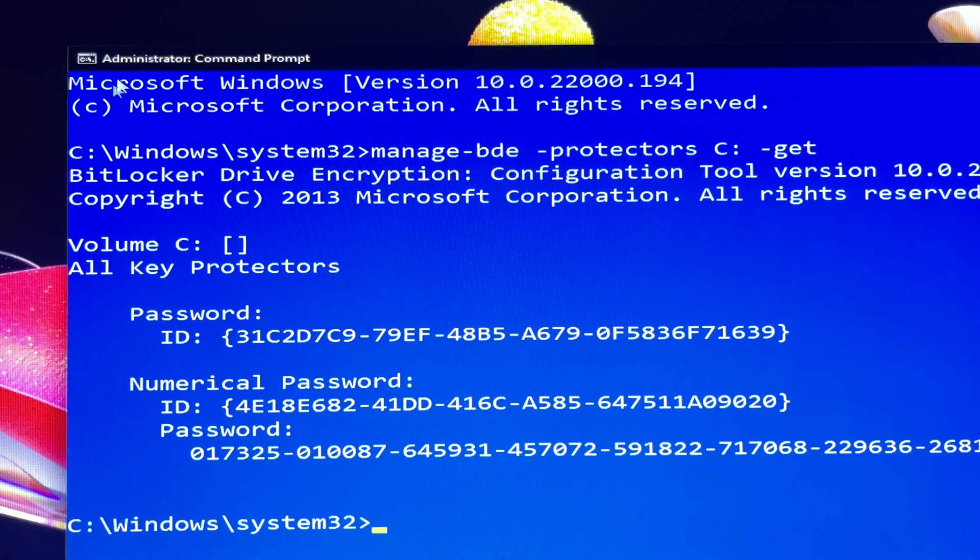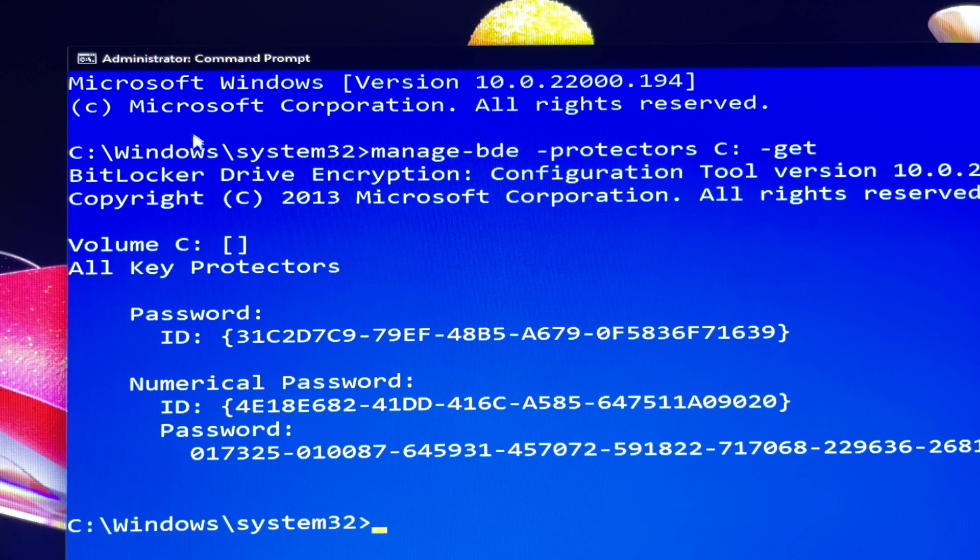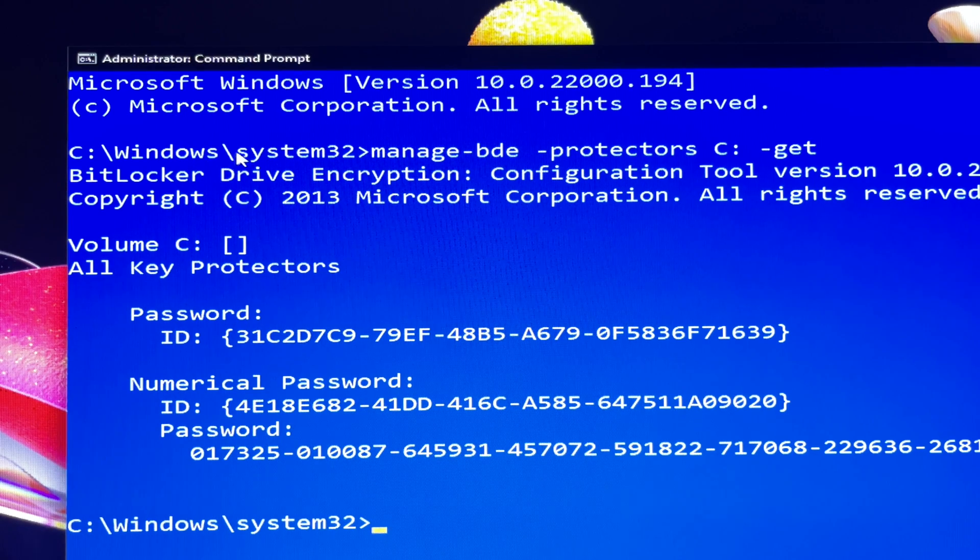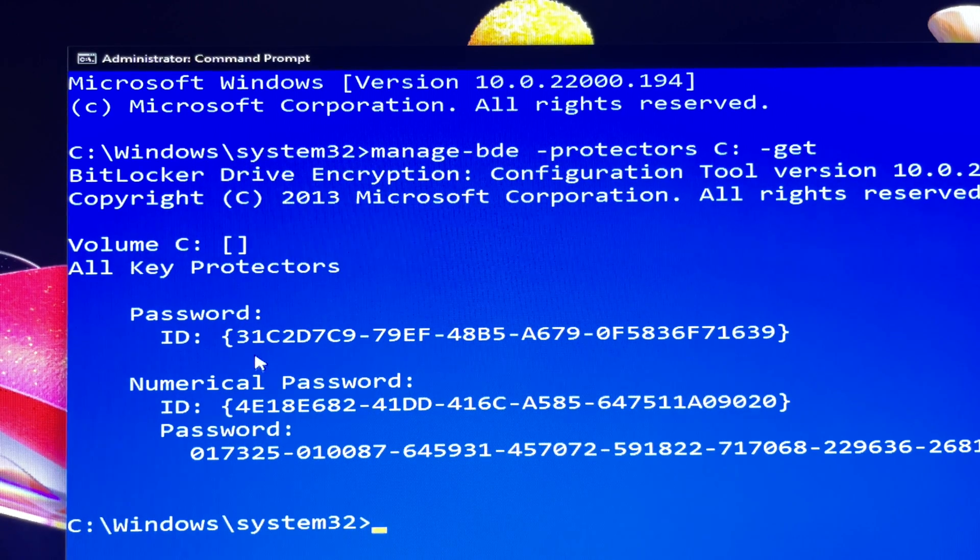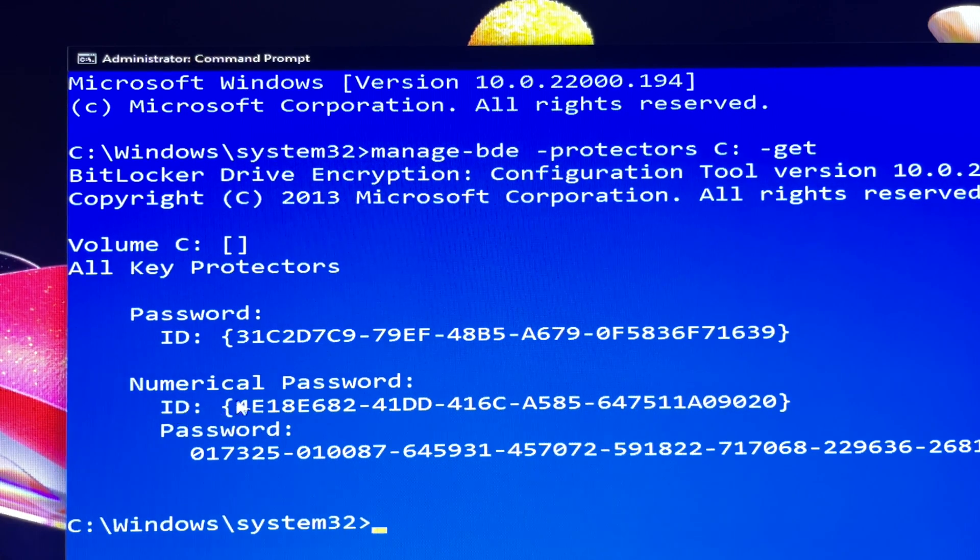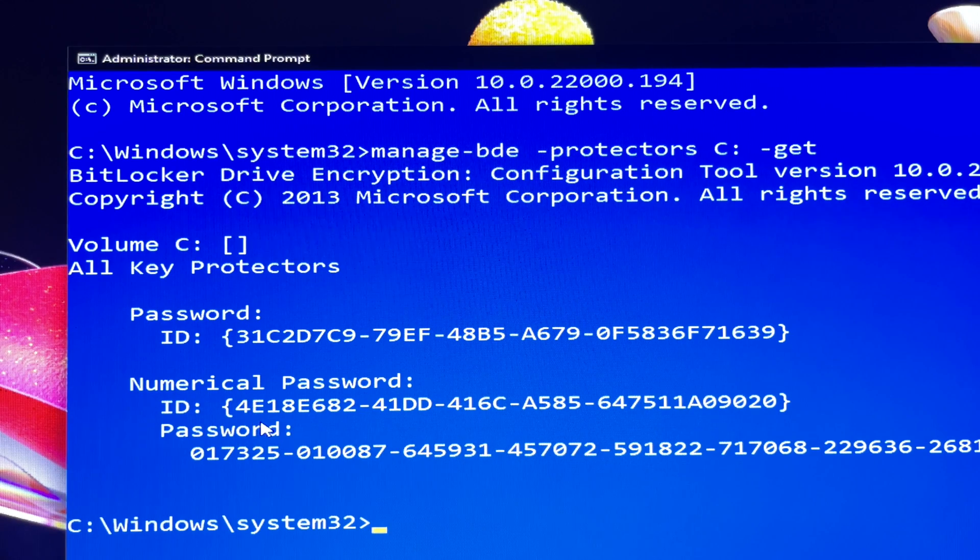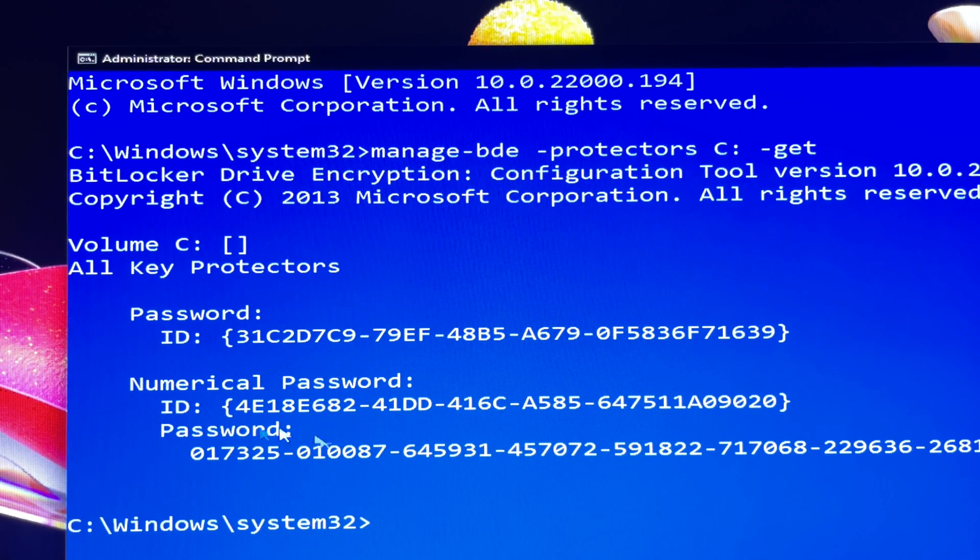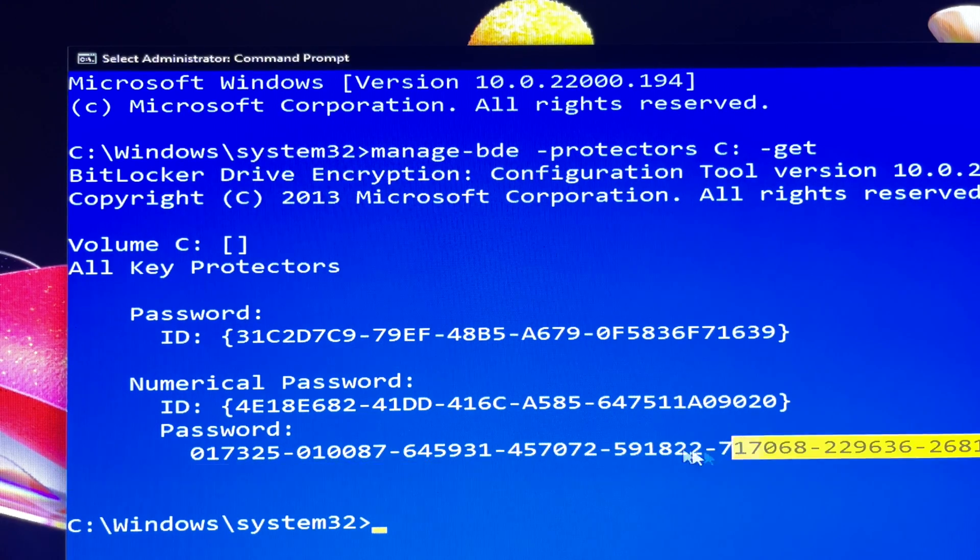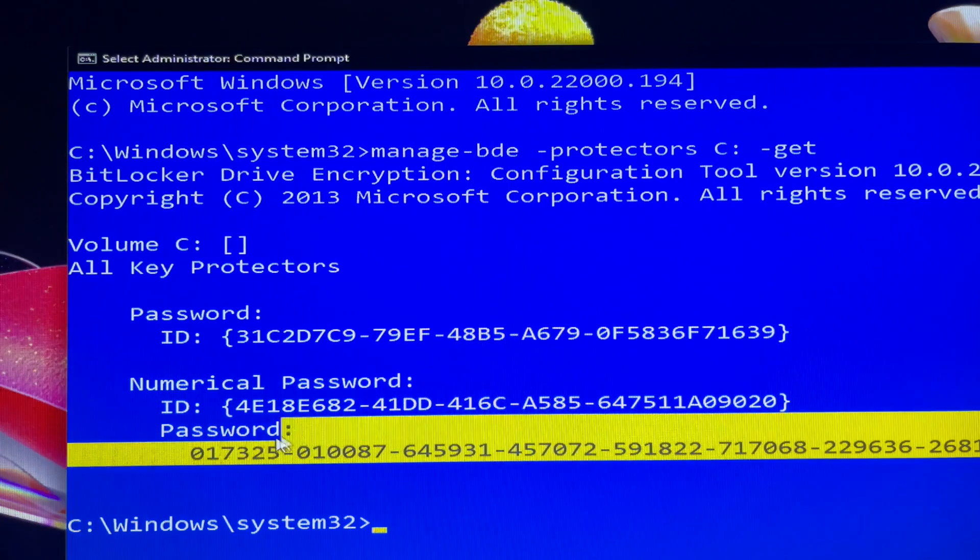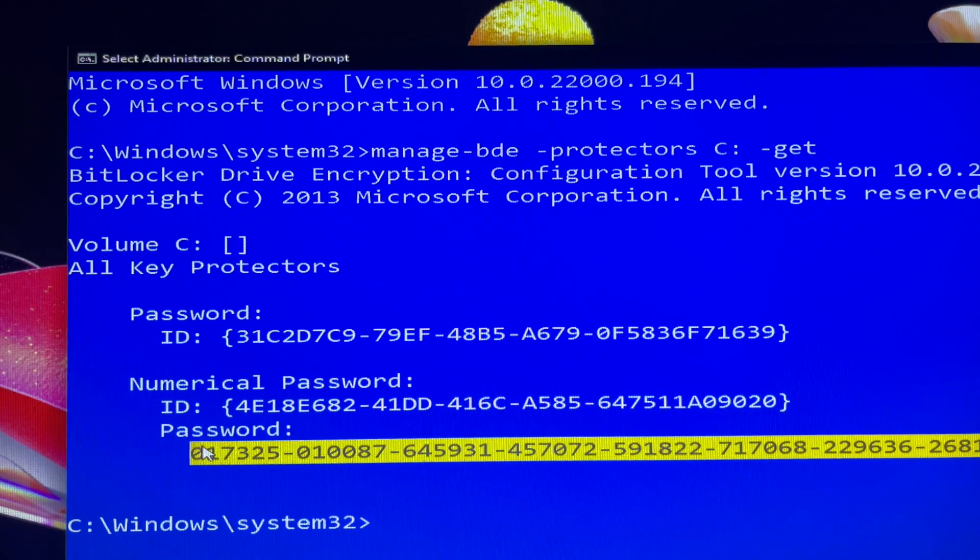I will leave the command in the description so you can copy and paste it into Command Prompt to avoid typing errors. You can also note it down on paper or take a photo.